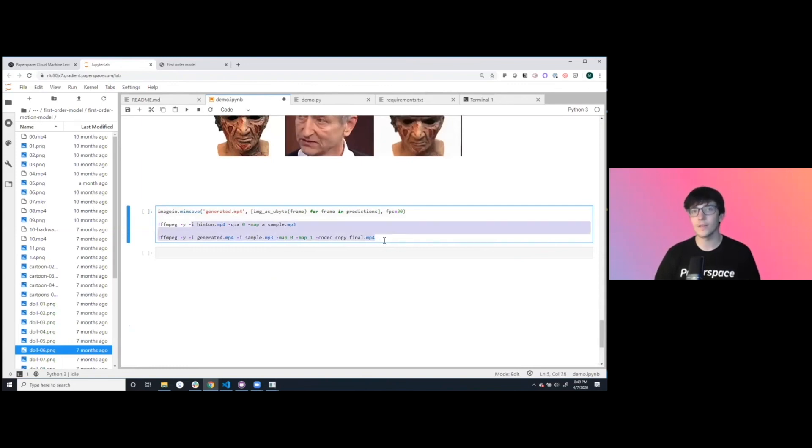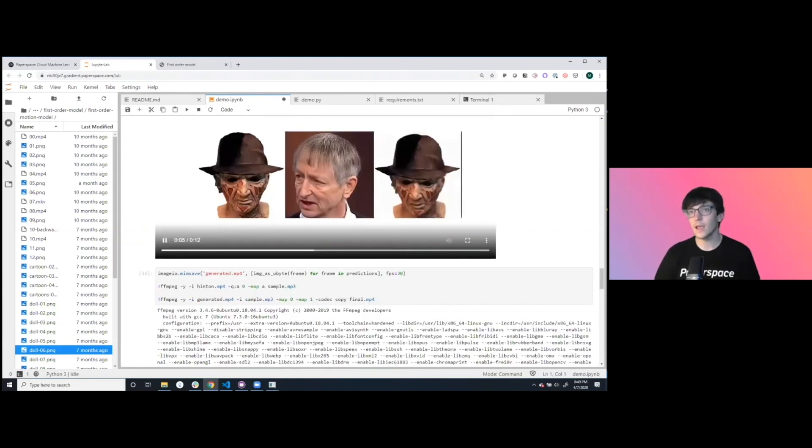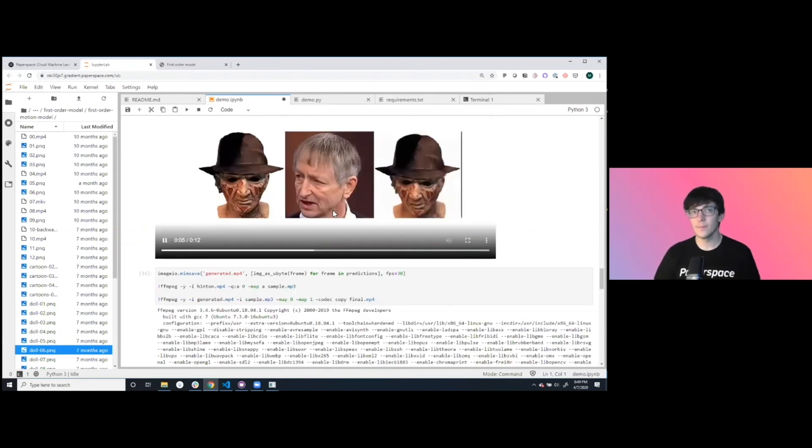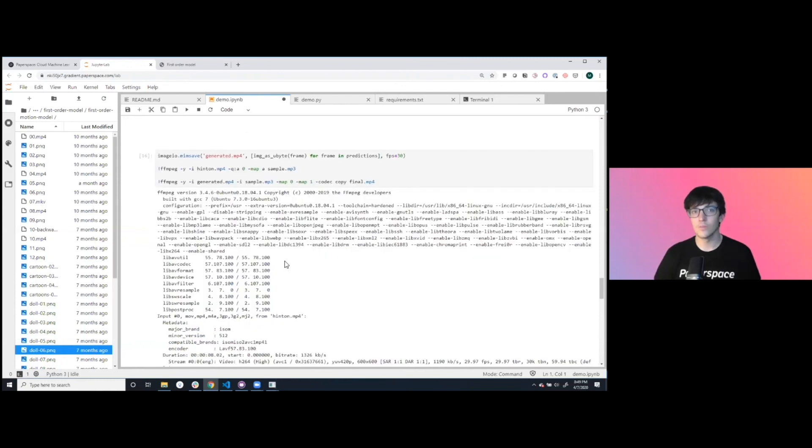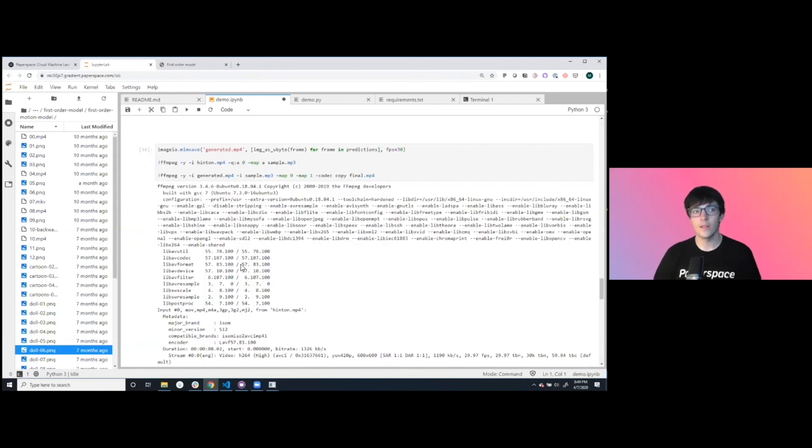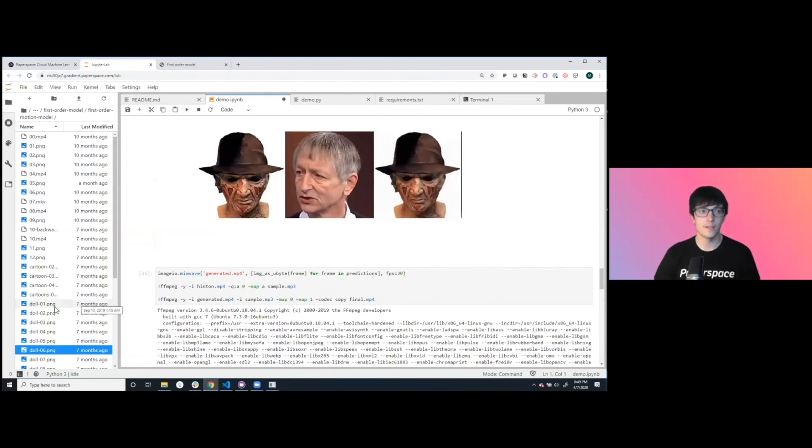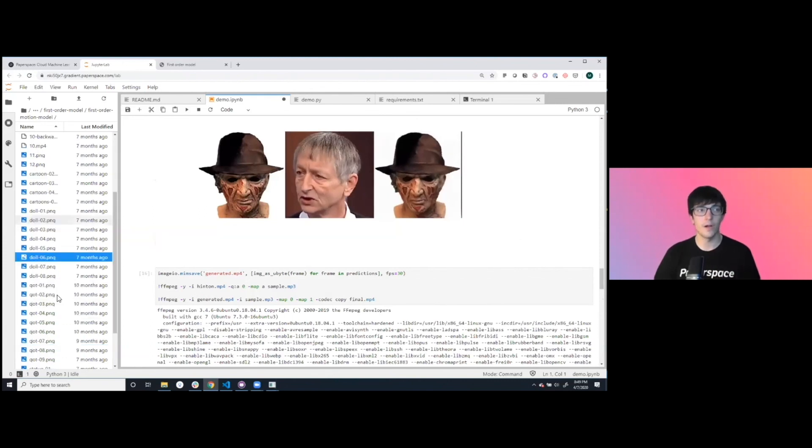The final product that we'll have here is an audio stream of Hinton talking as an artificial person with the same sound, but also the way the mouth aligns very well.